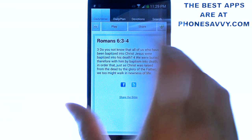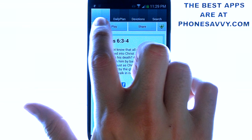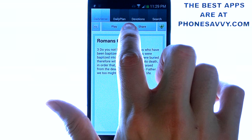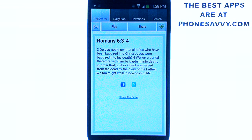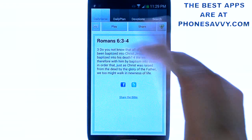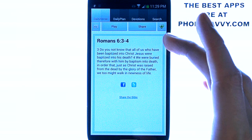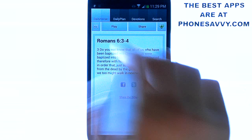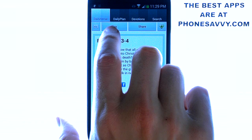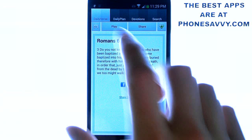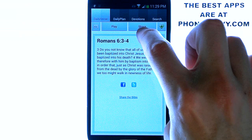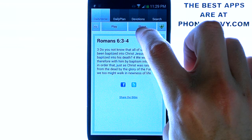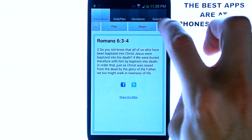When you bring up the application, you'll see four options at the top of your screen: Daily Verse, Daily Plan, Devotions, and Search. Under Daily Verse, it gives you your verse for the day to read. You can also play it — just hit the play button and it will read it out loud for you — and you can share it with others by hitting that option.